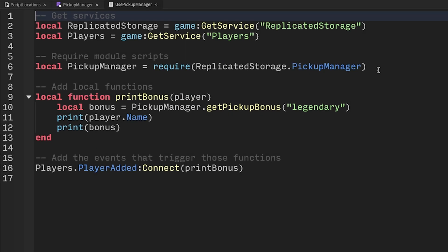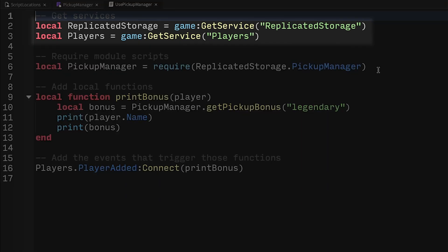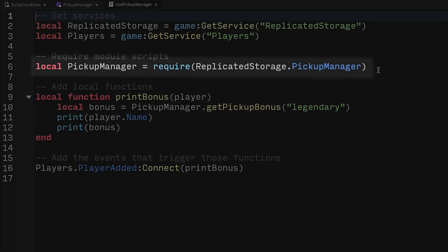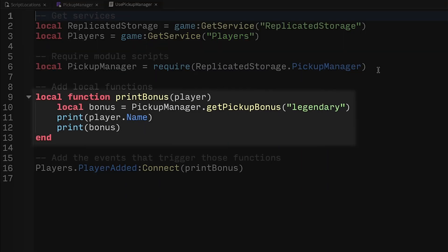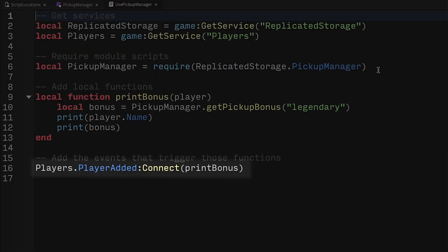Incidentally, this script also showcases the most common pattern of Roblox development. Get services, require ModuleScripts, add local functions, and add the events that trigger those functions.